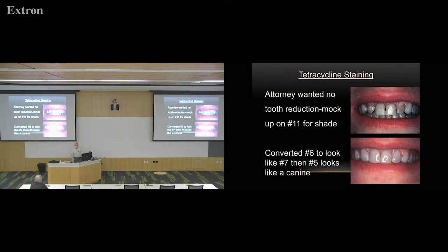Notice that tooth number six was in the lateral position — so we had to convert that to a lateral. Dental anatomy.